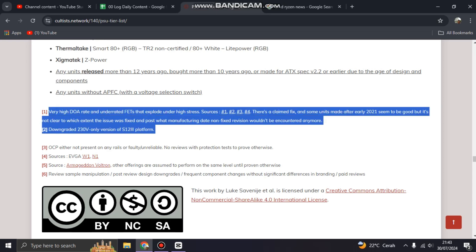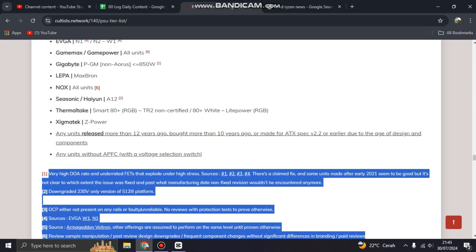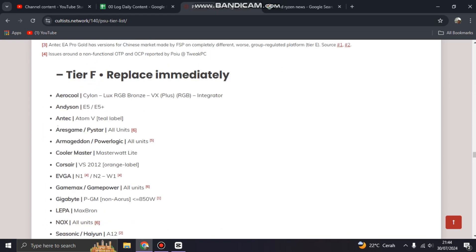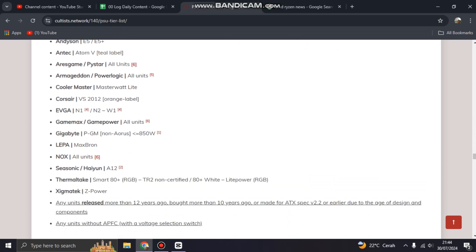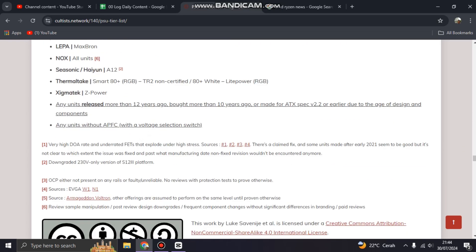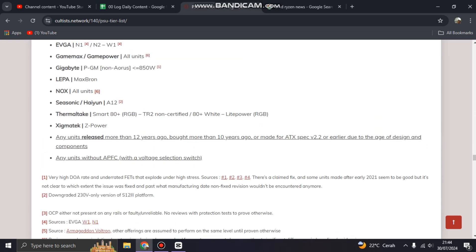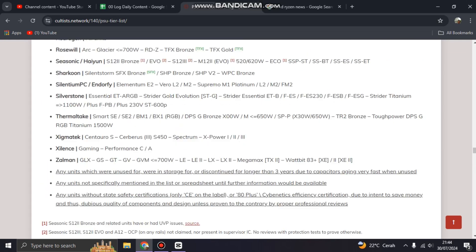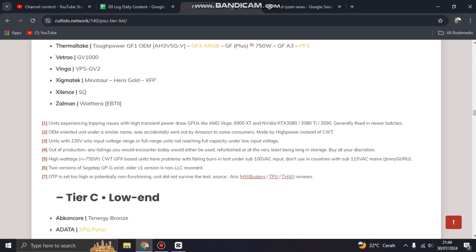This is like the code, the cause of why this PSU has a problem or is so bad. Yeah, this is the source by users, of course. And for the Tier A...